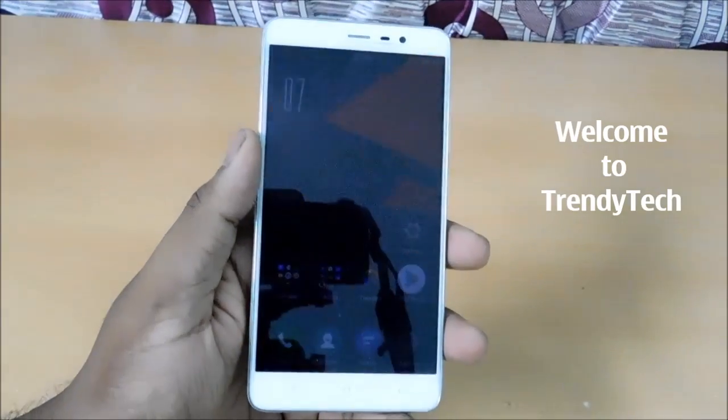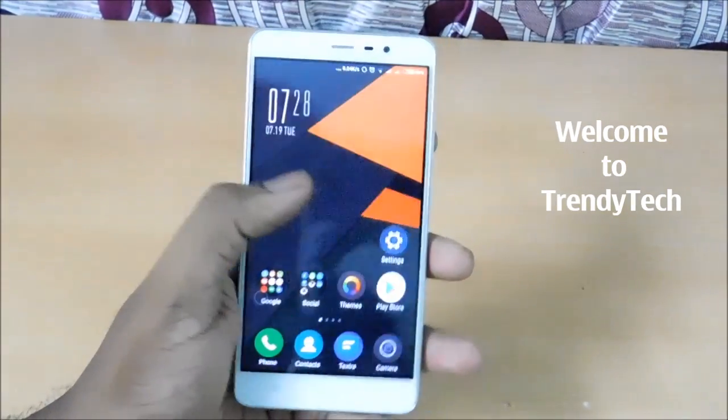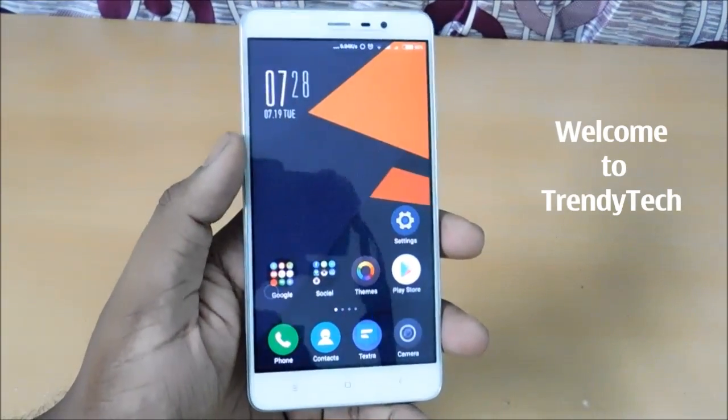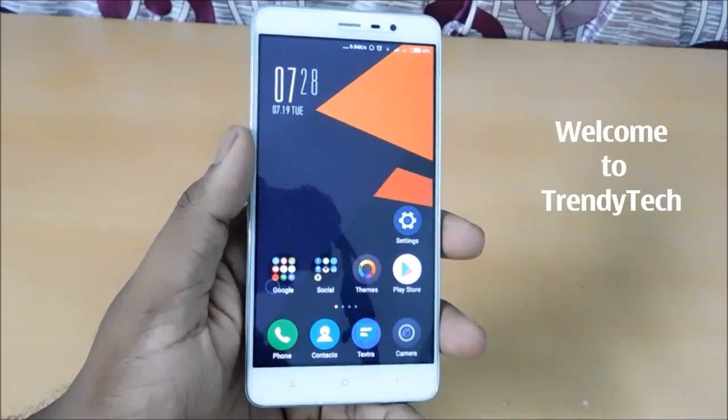Hello guys, welcome to N-Tech. Today I am going to show you how to save the battery in MIUI 8 OS which is draining.